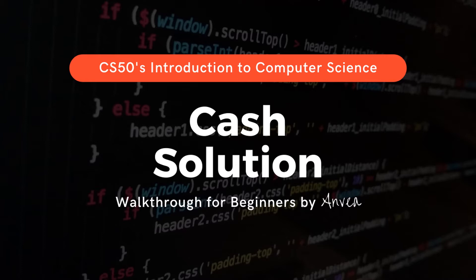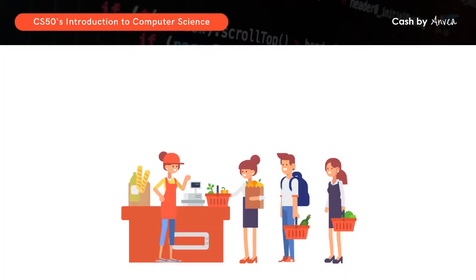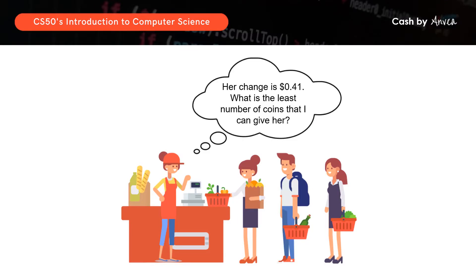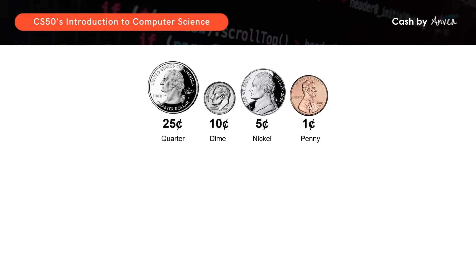Hi everyone! So for today, we will be working on the cash problem set. In this problem set, we want to know for any given amount of change owed, what is the least number of coins that we can give. The coins that we would have are quarters which are 25 cents each, dimes which are 10 cents each, nickels which are 5 cents each, and pennies which are 1 cent each. So usually when we are looking to give someone change, how do we usually calculate the number of coins per denomination to give?